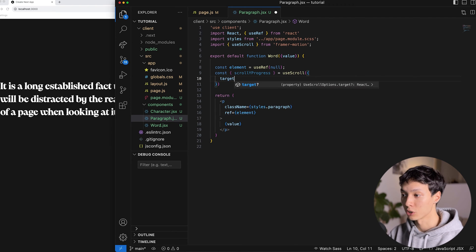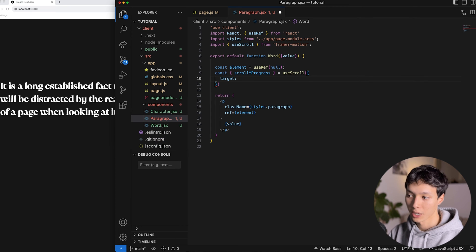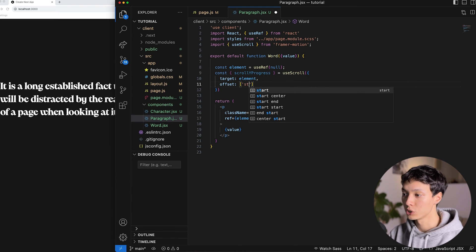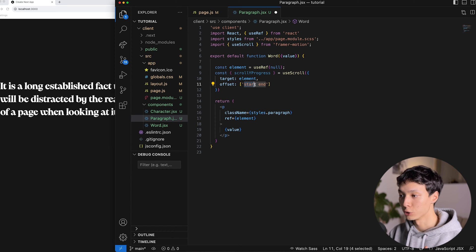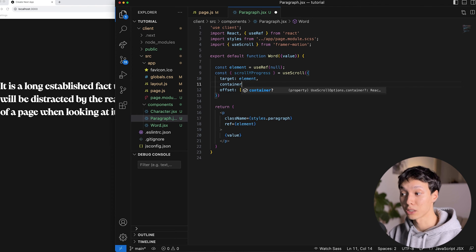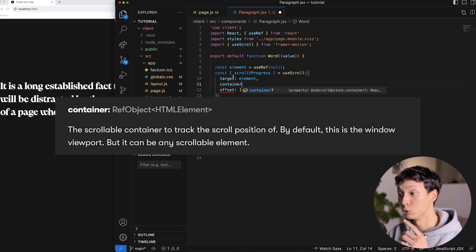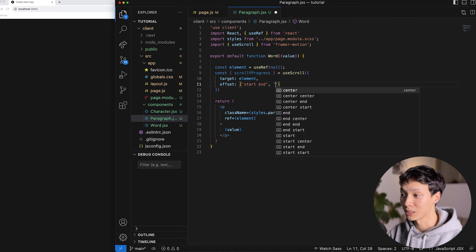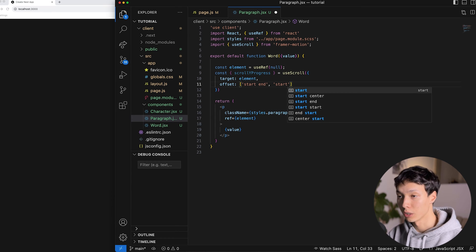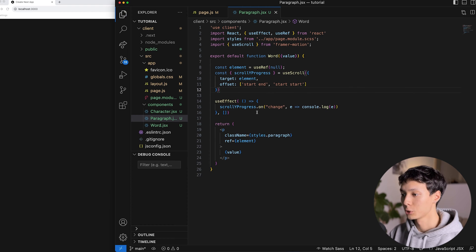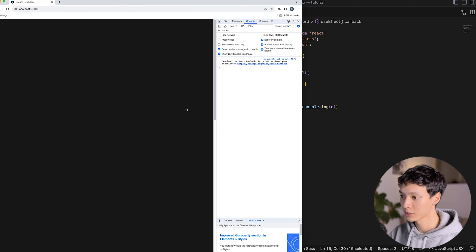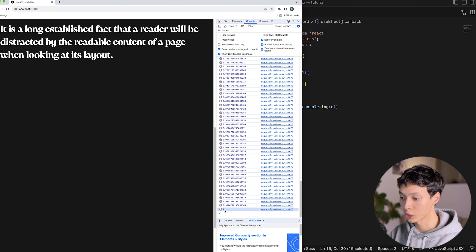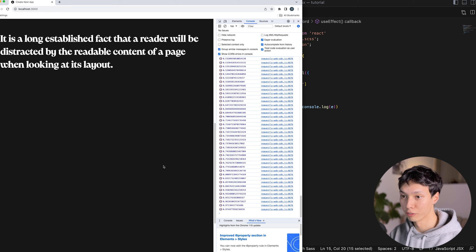useScroll needs a target — the element we want to observe, which is the paragraph — and an offset with two intersections. The first intersection is 'start end', meaning the start of the target meets the end of the container. If no container is specified, it defaults to the window. The second intersection is 'start start', meaning the start of the target meets the start of the window. Logging the scrollYProgress shows it goes from zero when the paragraph enters the viewport to one when it reaches the top.